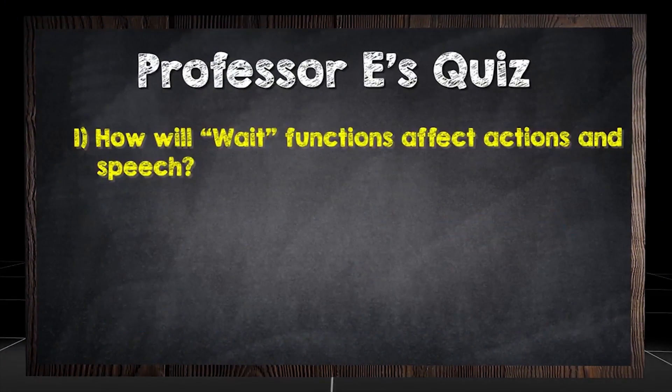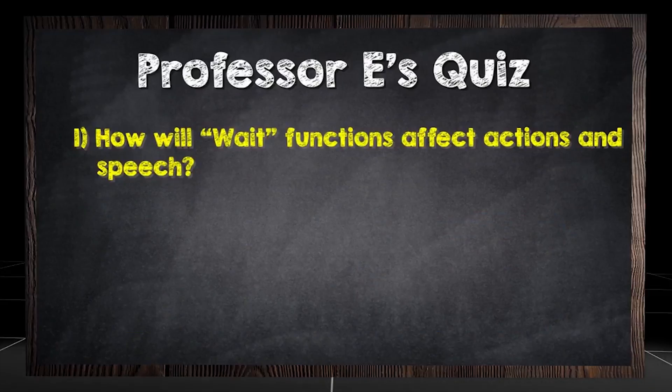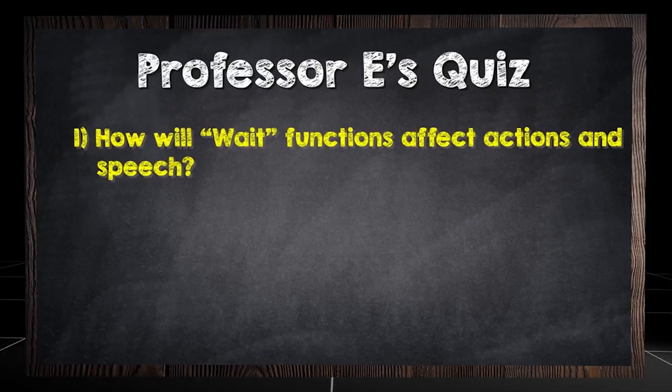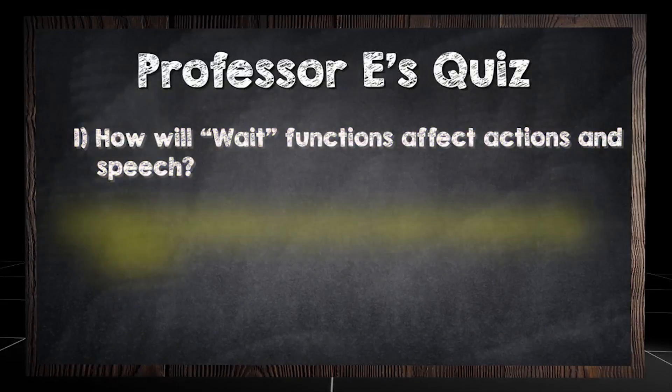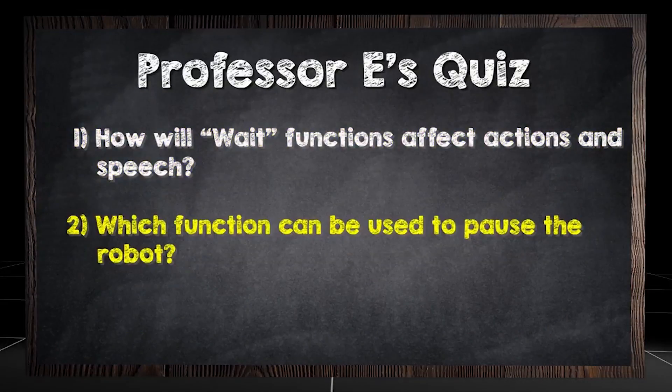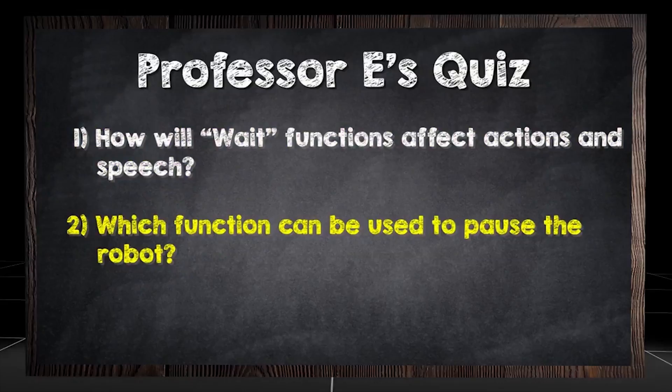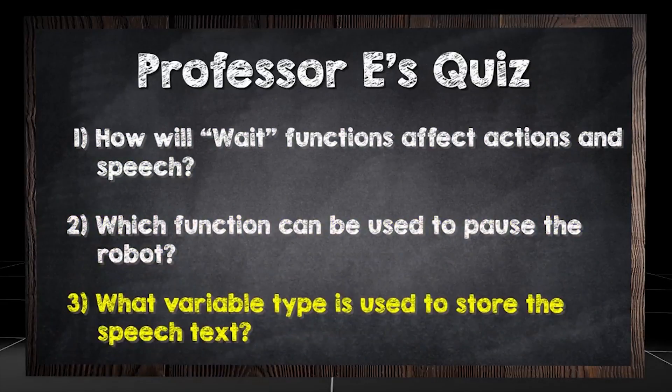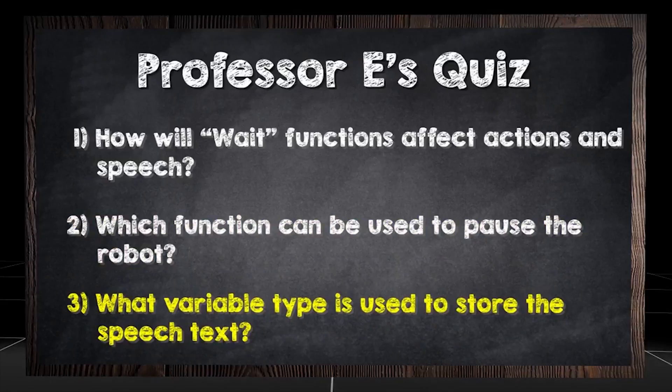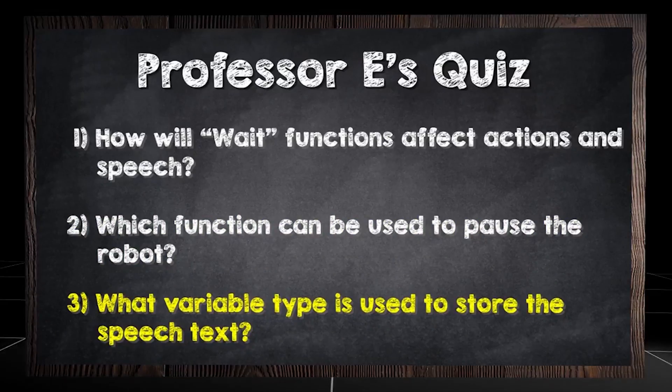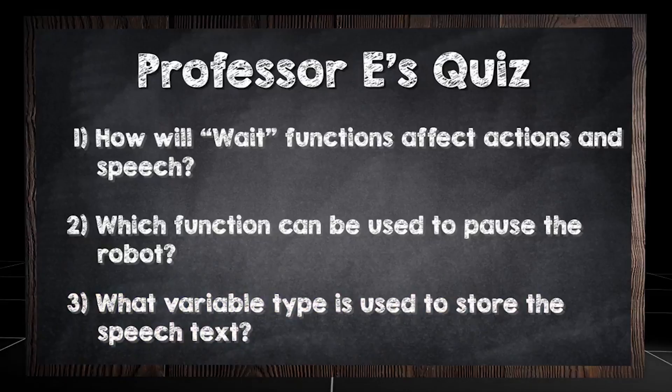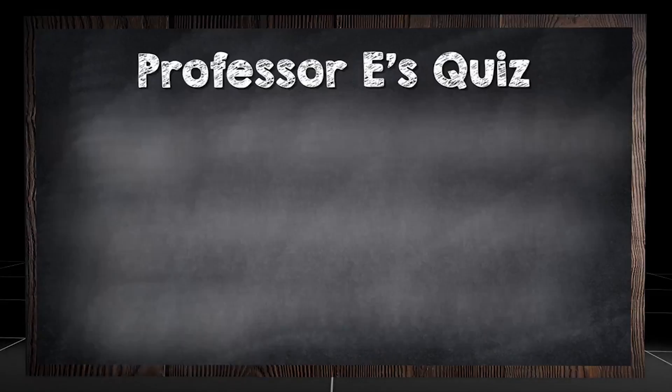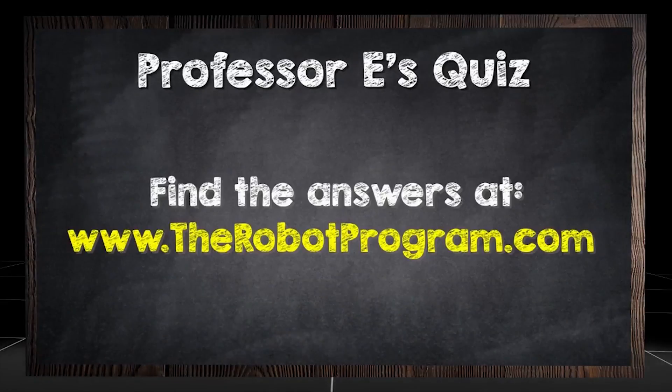How will wait functions affect actions and speech? Which function can be used to pause the robot? What variable type is used to store the speech text? Find the answers at therobotprogram.com